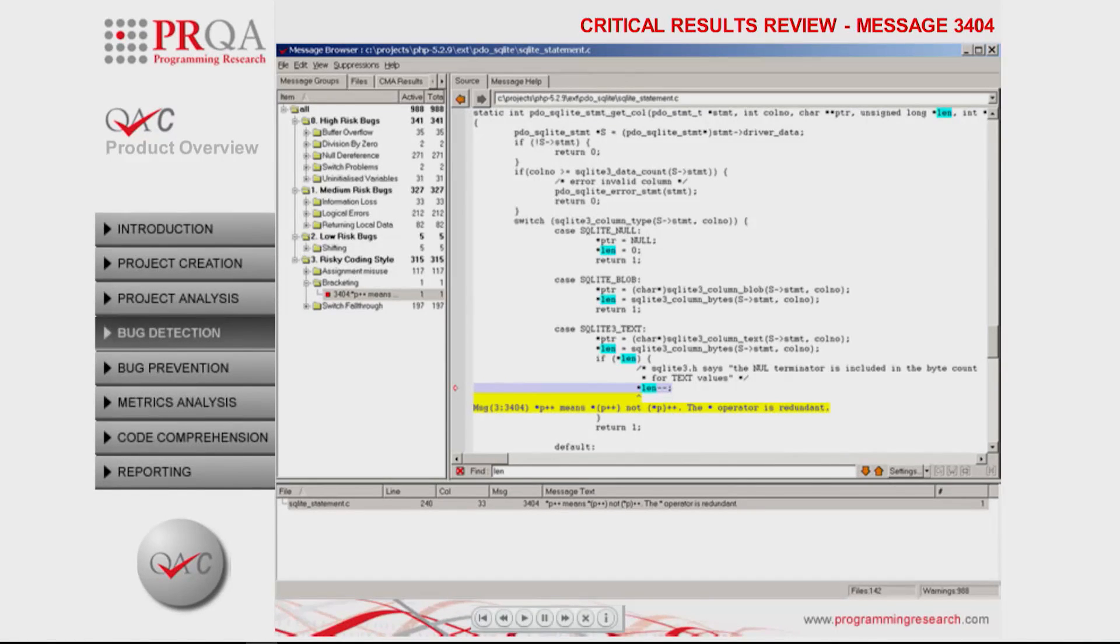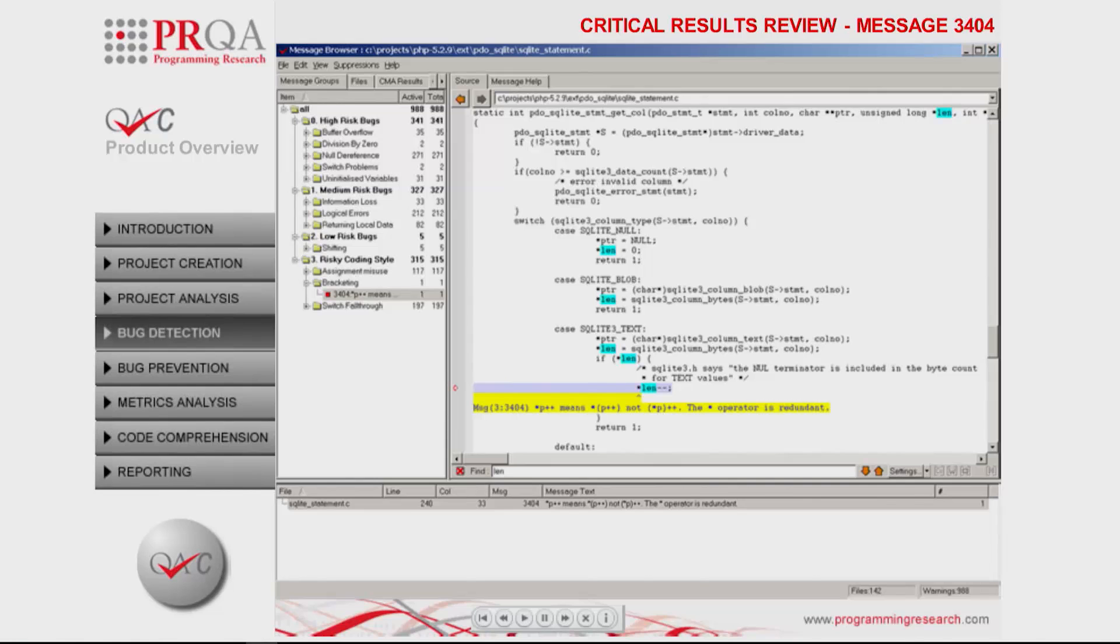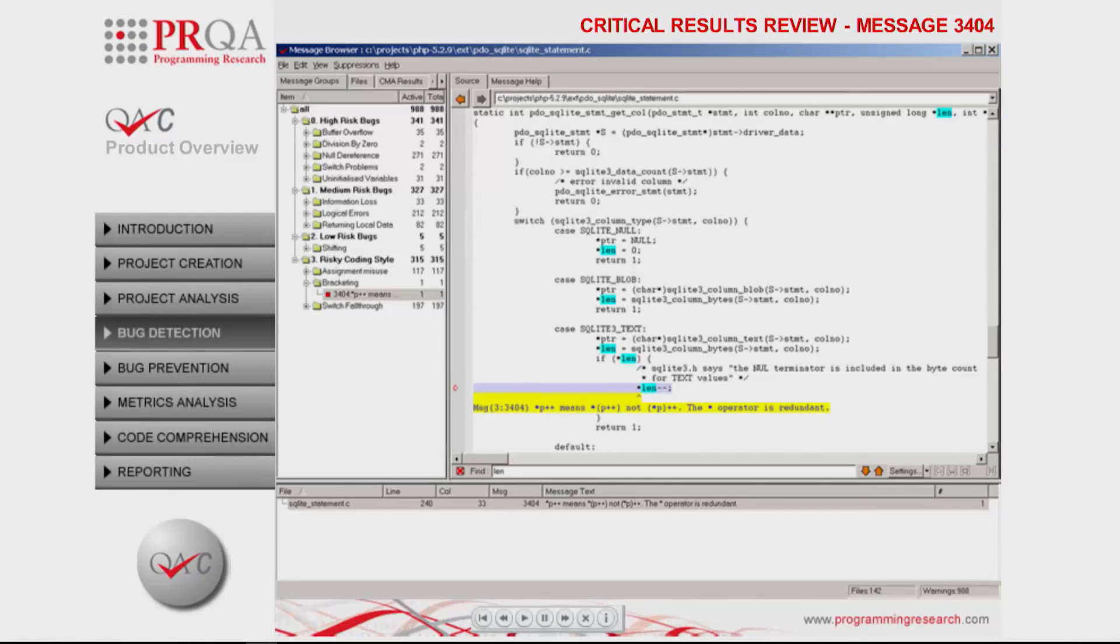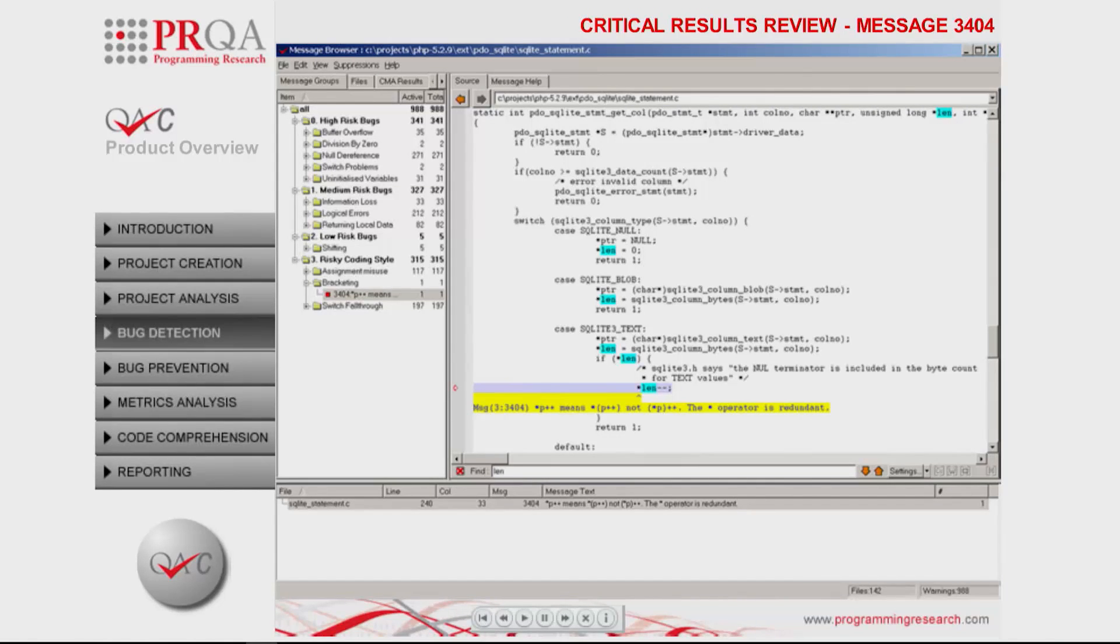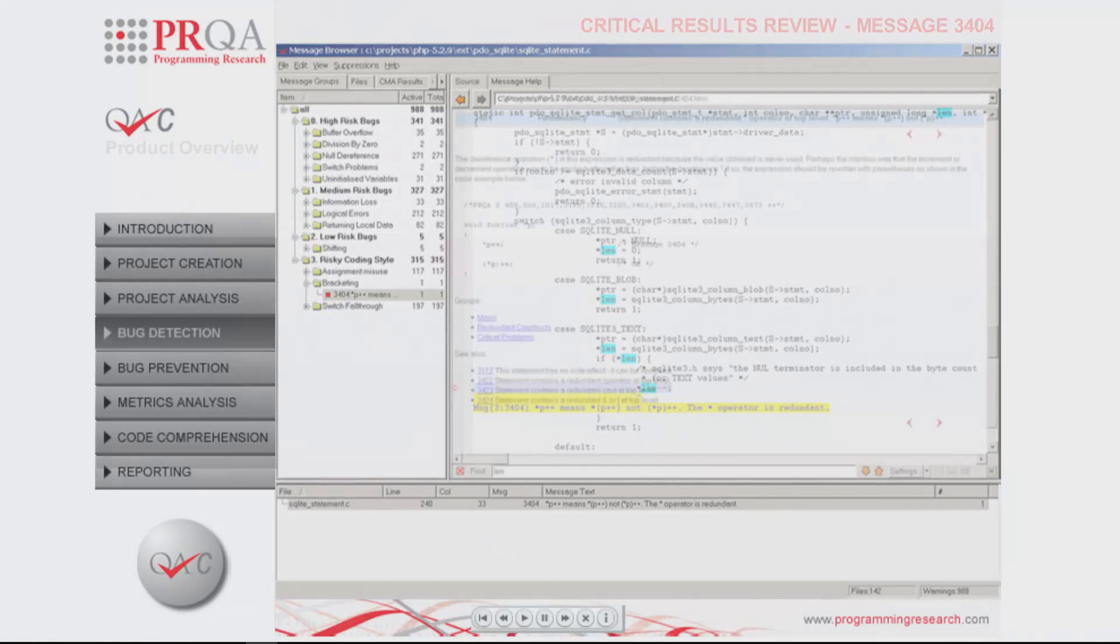Using the message browser, we can see that QAC detected a degenerate expression here. The comment above this line of code indicates the programmer wanted to decrement the object pointed to by len, but not the pointer itself, which is unfortunately the case because of complicated operator precedence rules in the C language.